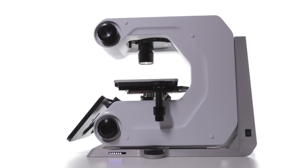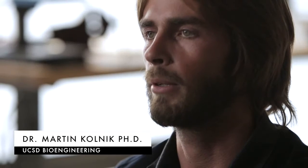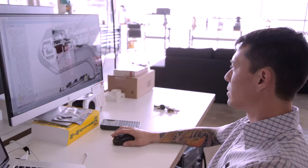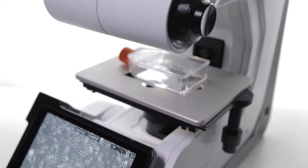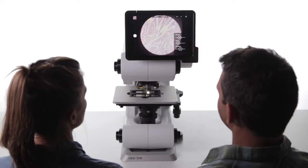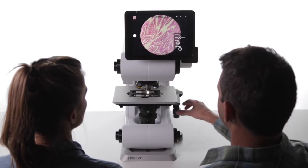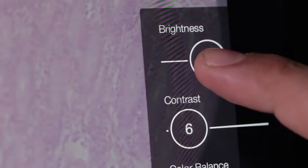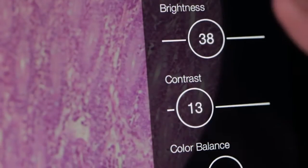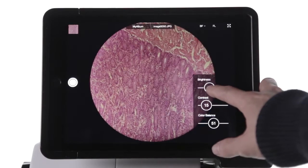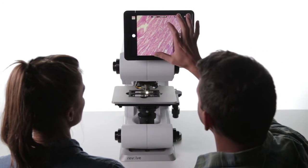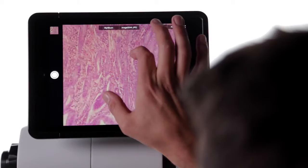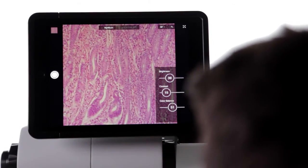I use automated inverted fluorescent microscopes for the majority of my Ph.D. research. The software was extremely cumbersome — it has a lot of different options, but it's not streamlined for the user experience. What the Revolve does with its tablet is it puts everything right at your fingertips in a very user-intuitive way that we've all become used to. It literally allows you to just touch the interface and capture beautiful, high-quality images instantly.